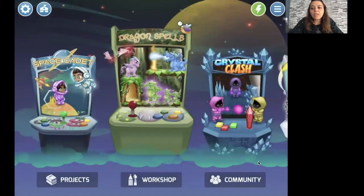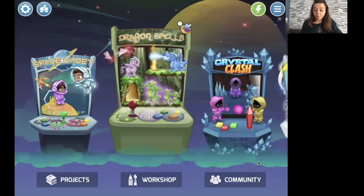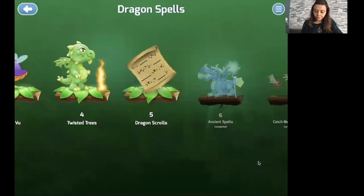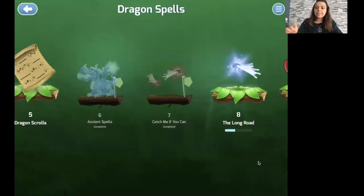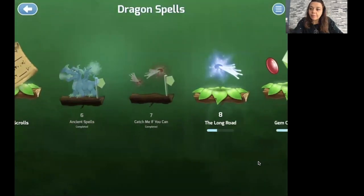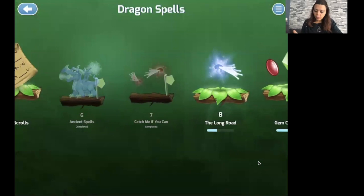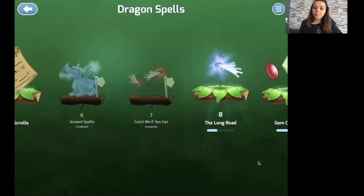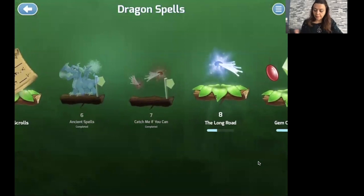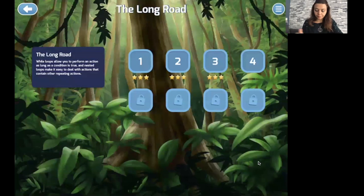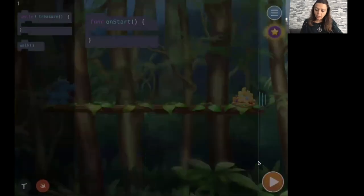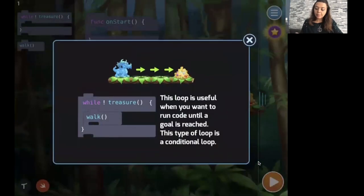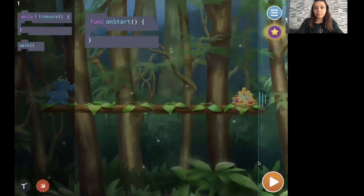So I'm going to share my screen now. As soon as you open the app, we're going to select Dragon Spells. Last time we did chapter 7. Now we're going to focus on chapter 8. We start from level 1. Same concept, we have to conquer the treasure.